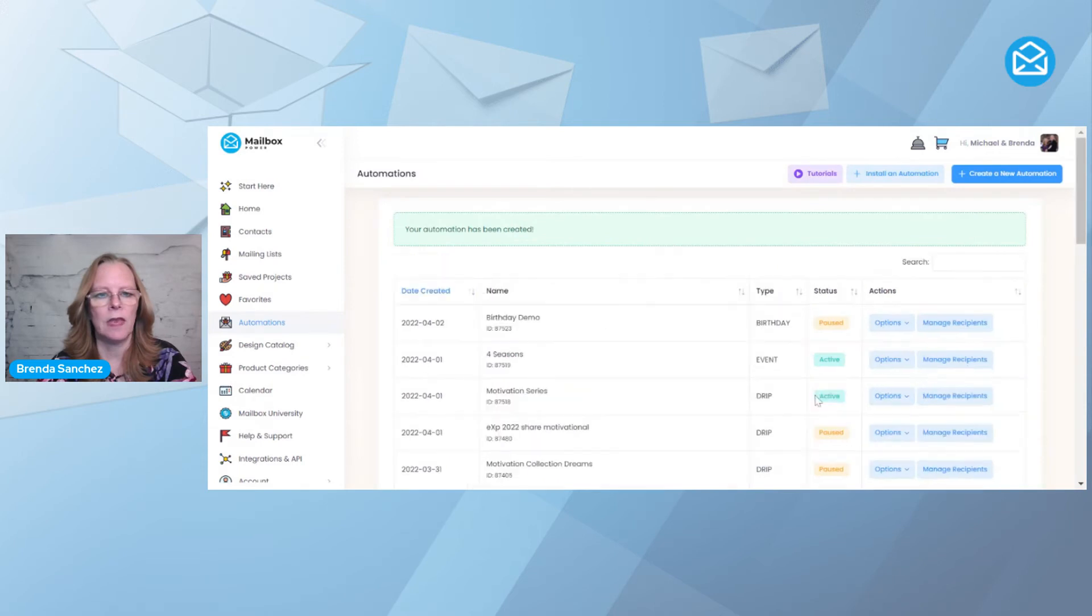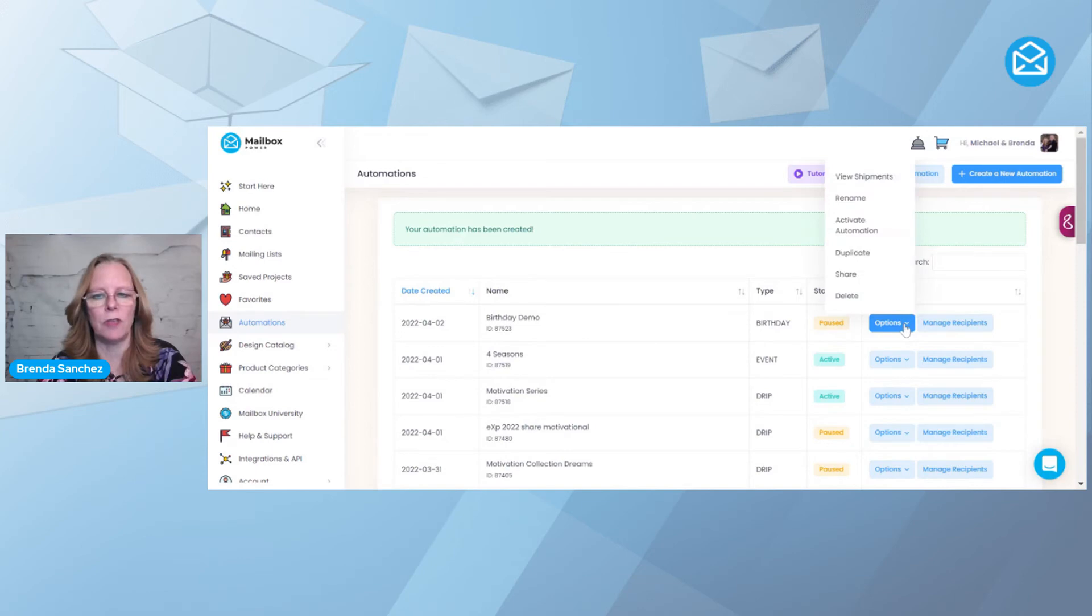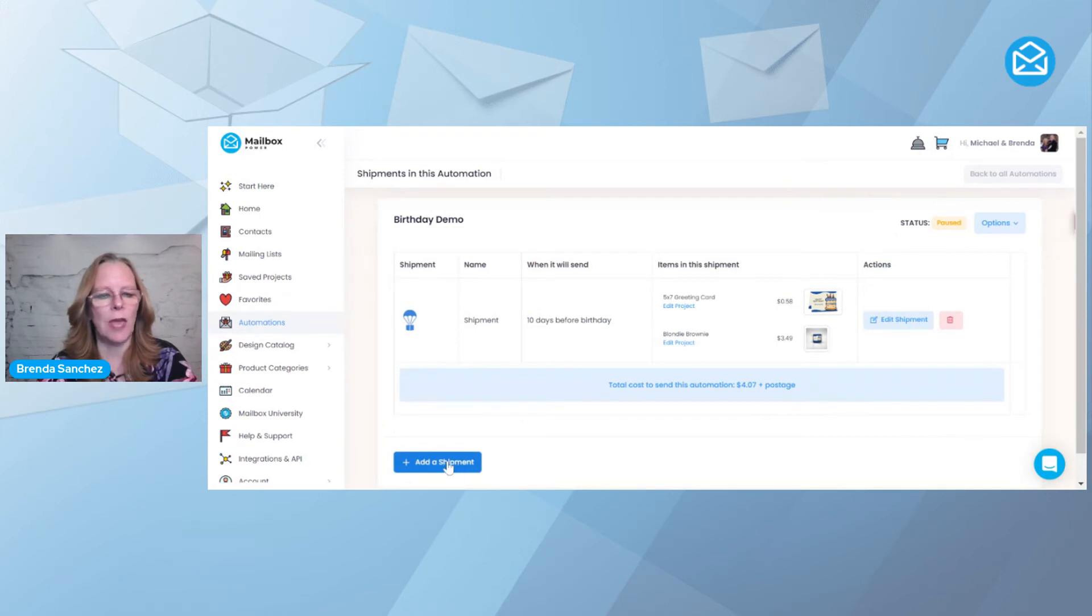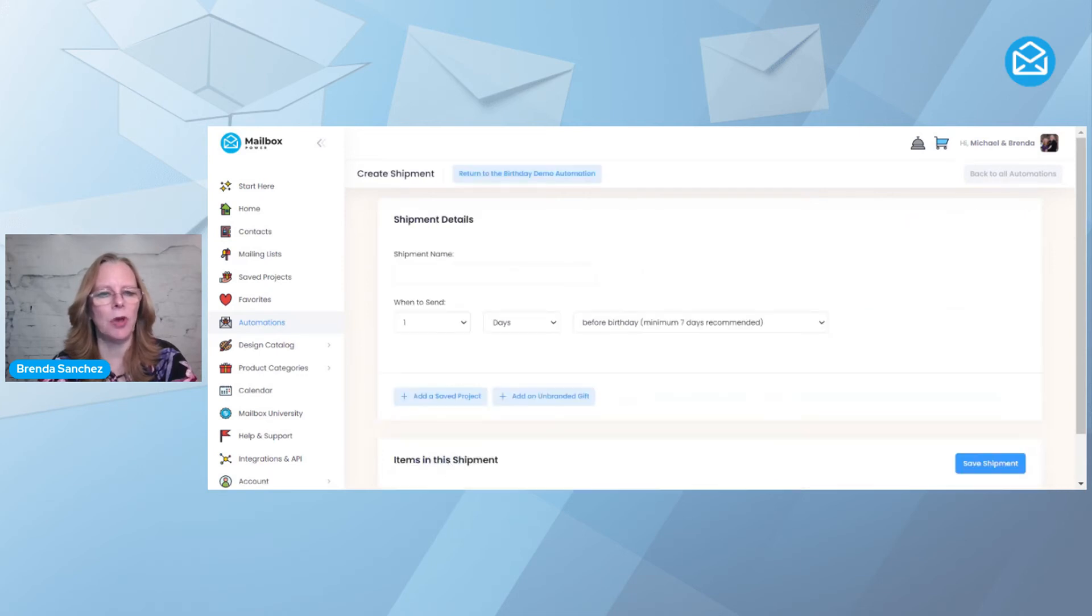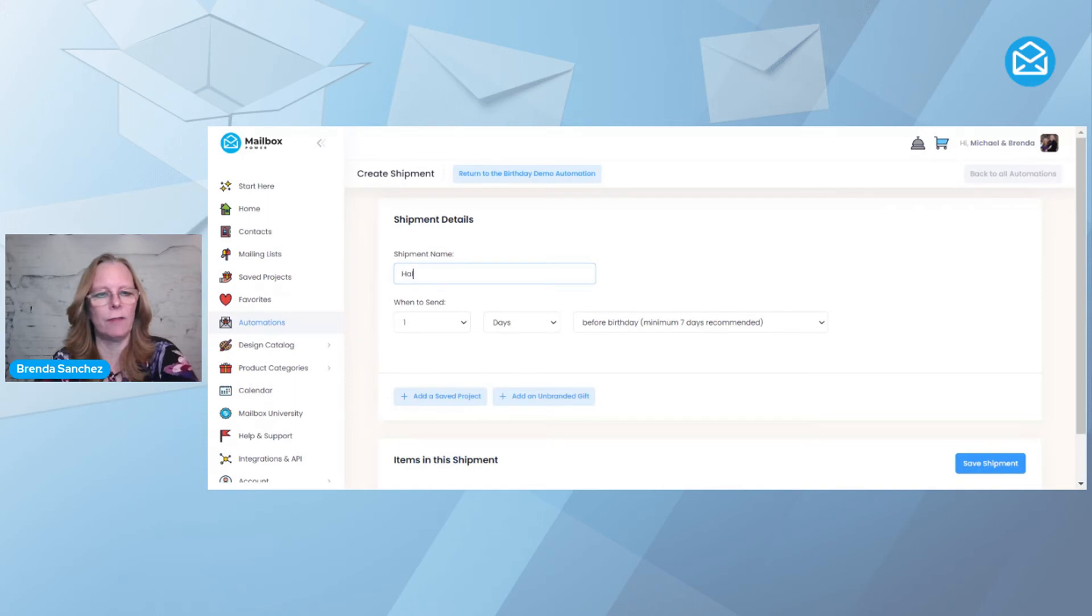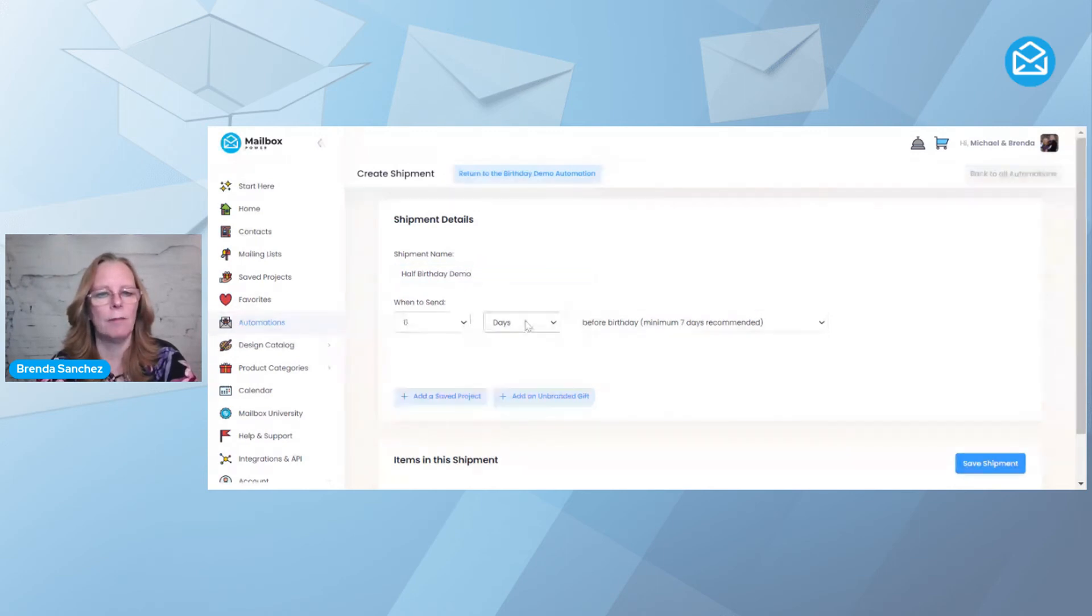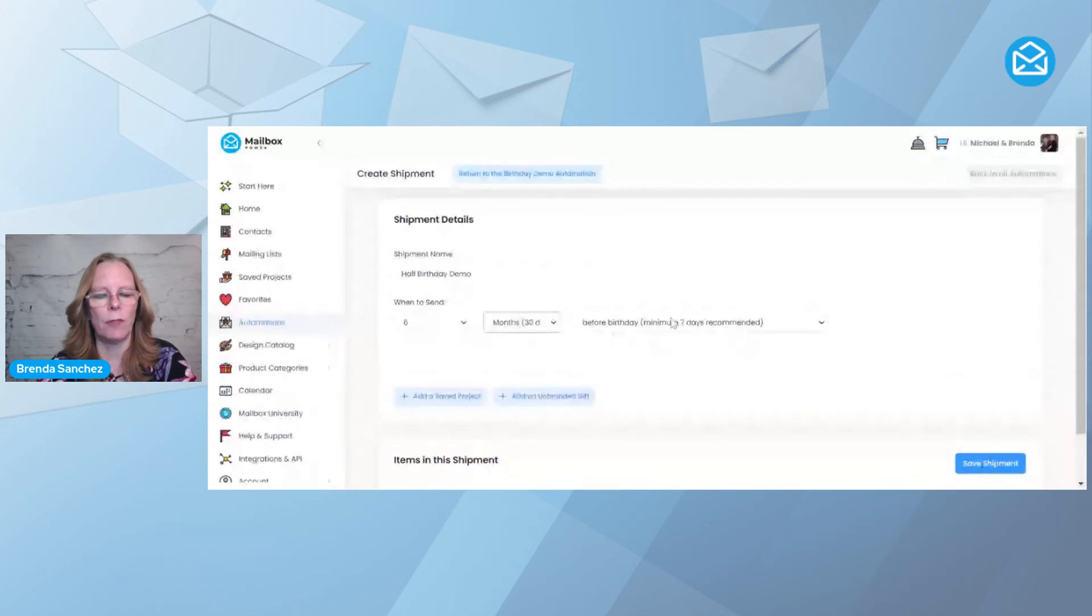And it brings me up to my automations. And now if I come over here to Options, and I say View Shipments, now I can add another shipment. So again, I'm going to say Add a Shipment. And I happen to know that I already have that half birthday in my account. So I'm going to say Half Birthday Demo. And this one, I want to go out six months before the birthday.